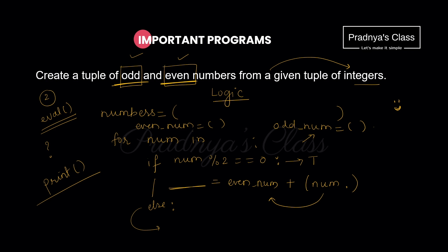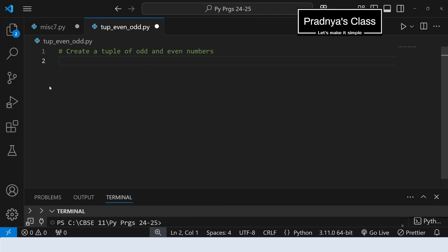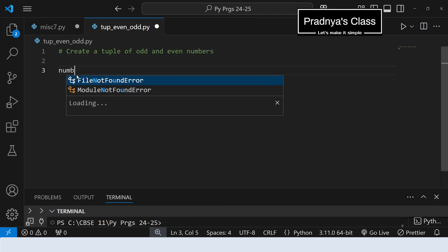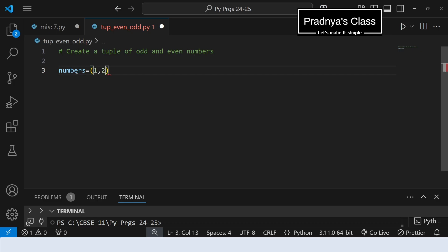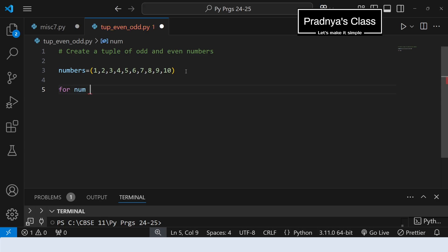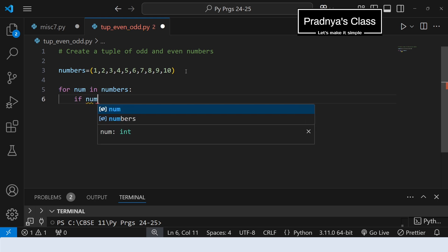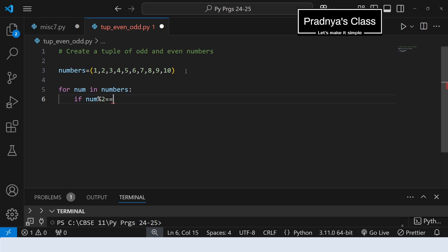Now let's try to write the program. We are in VS Code and here is the Python file. Let's close the explorer and start writing the program. Here is a tuple with some numbers — I am writing numbers from 1 to 10. If you want to take input, use the eval function along with the input function. Now let's iterate over the tuple. I am taking one variable 'num' in numbers. Now let's write the condition for the even number: if number modulus 2 equals 0, it's an even number.